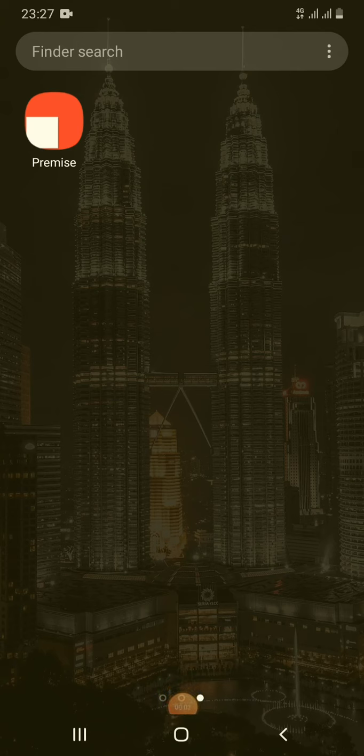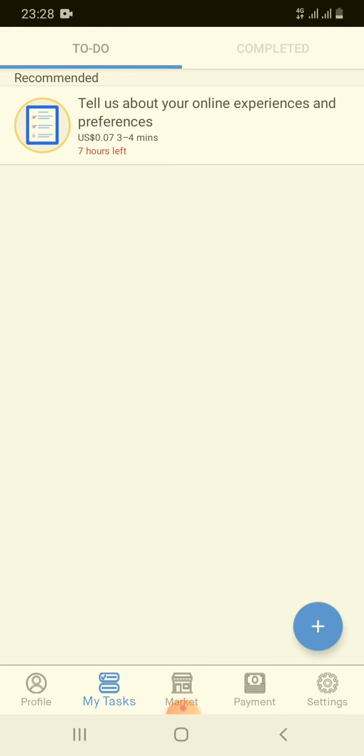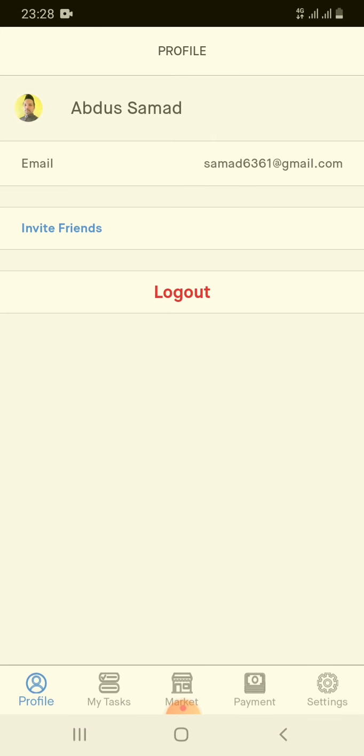Hello guys and welcome to Modern TV. Today I'm going to speak about an app — basically a Google Play Store app you can download from Google Play Store. It's called Premise. This is a real money-making app; you can make real money from this app. First of all, you need to open an account.